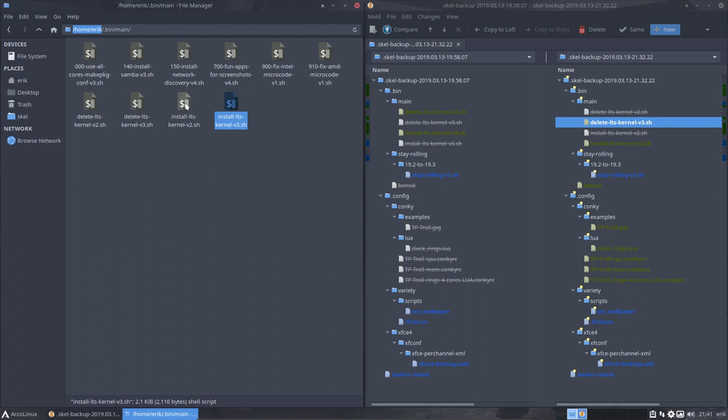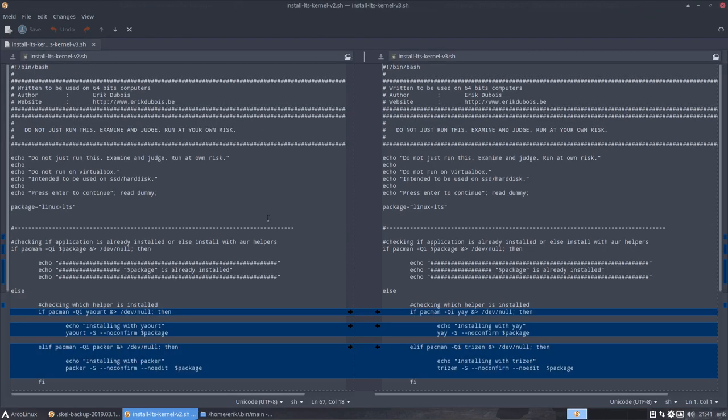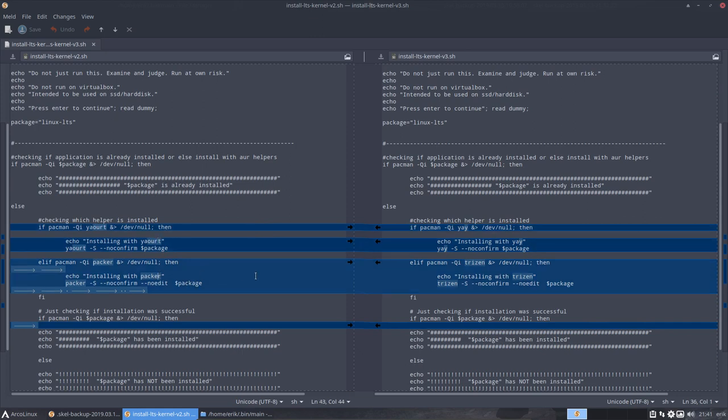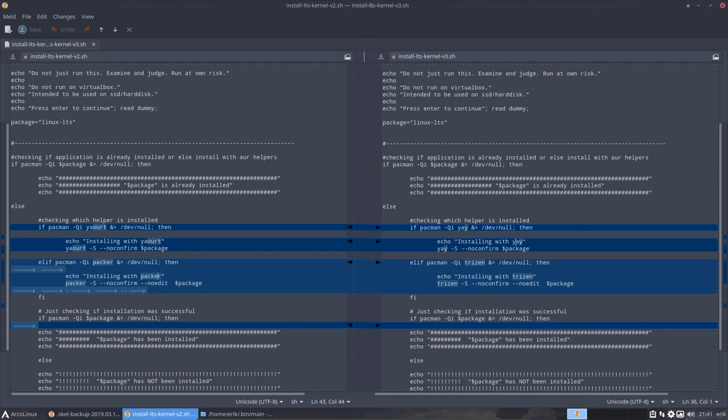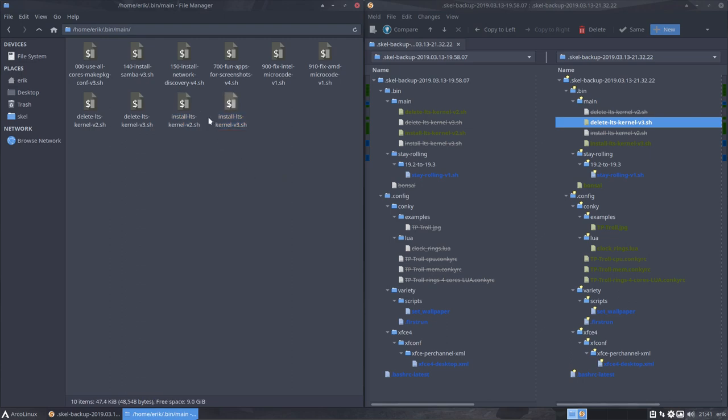If there is a version 2 and version 3 you can compare. We have thrown out yahooft, we have thrown out packer. Why would we keep it around if these AUR helpers are no longer functional? We've updated to yay and to trizen obviously.